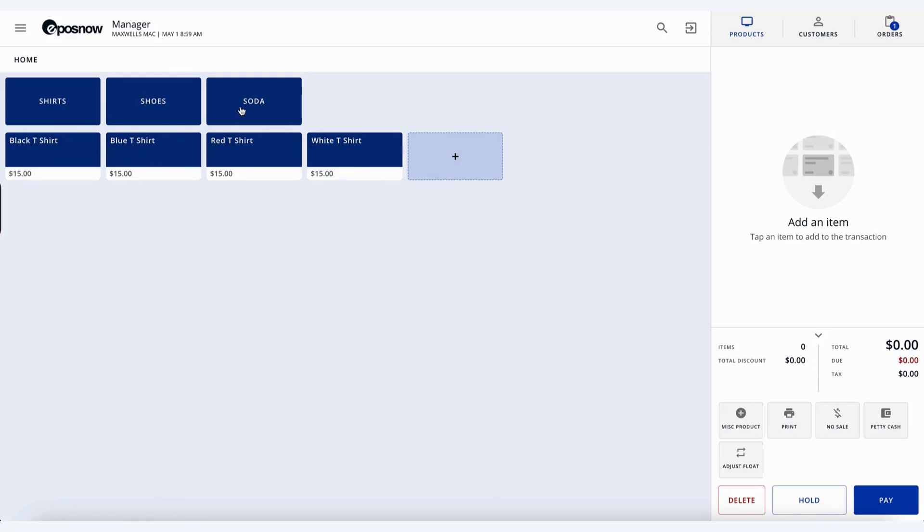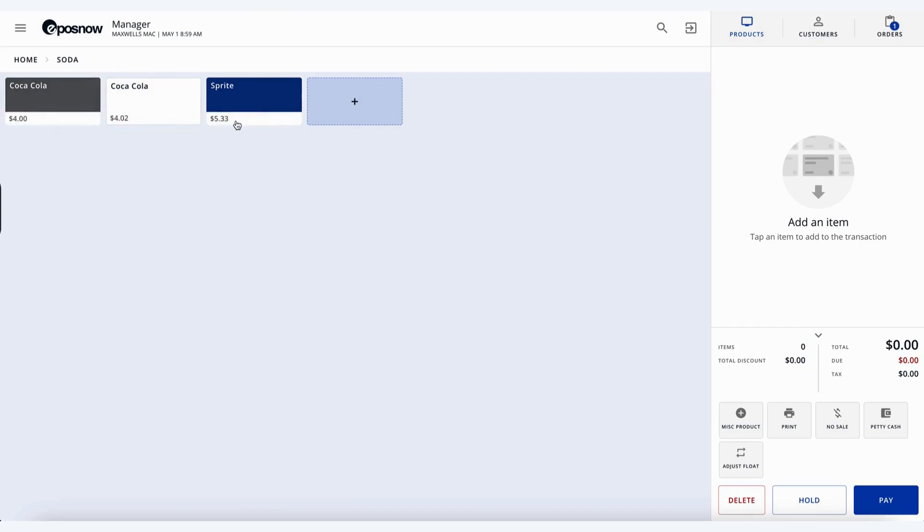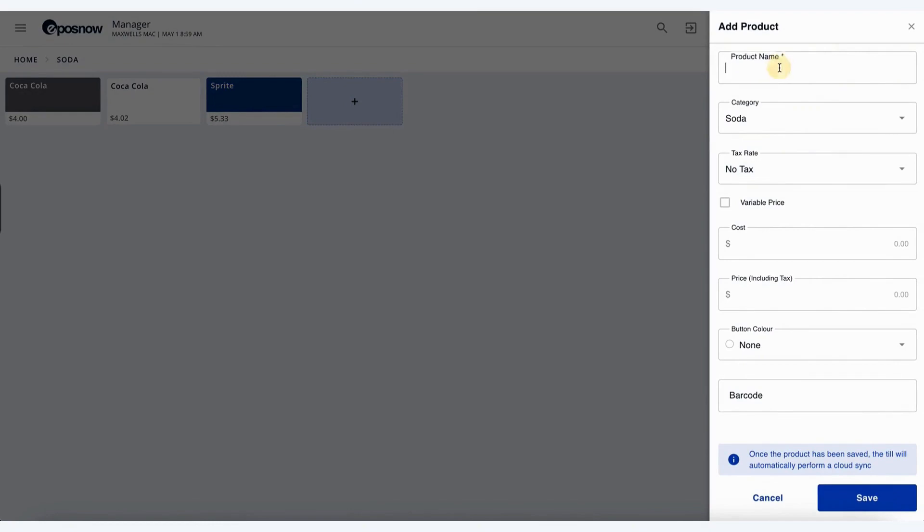Additionally, we can do this from within a category. So if you head over to soda, you can see the current products that we have, and again, we can add one in.